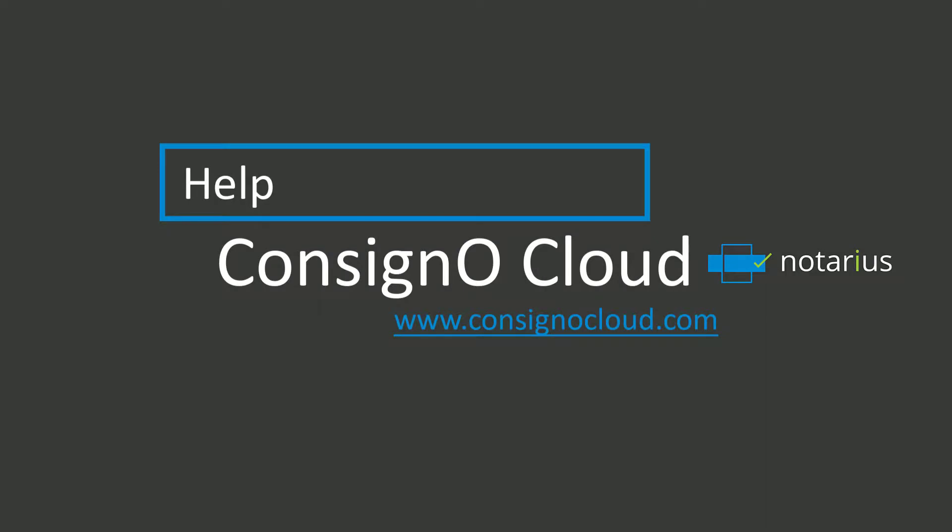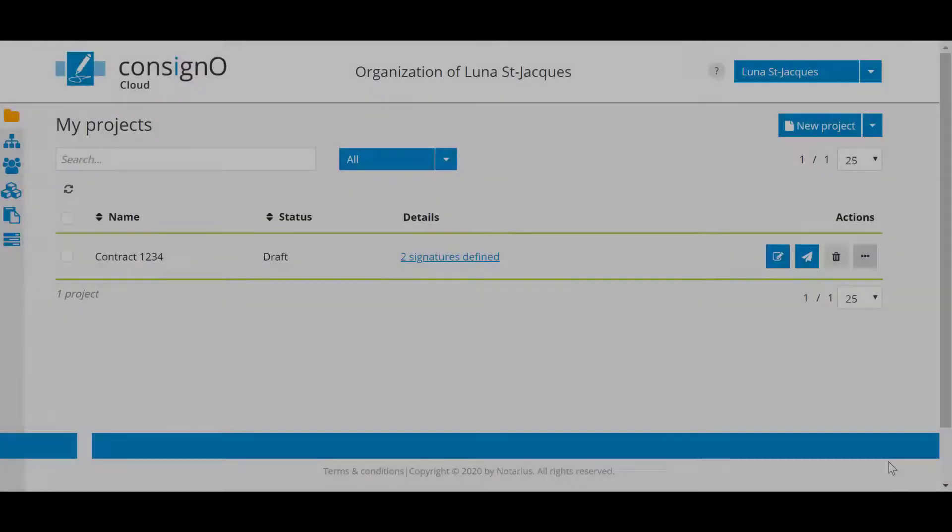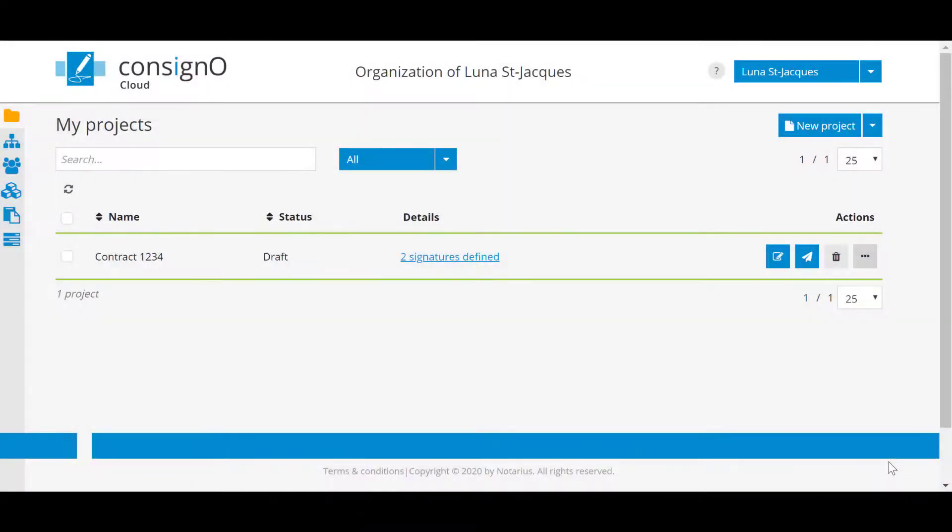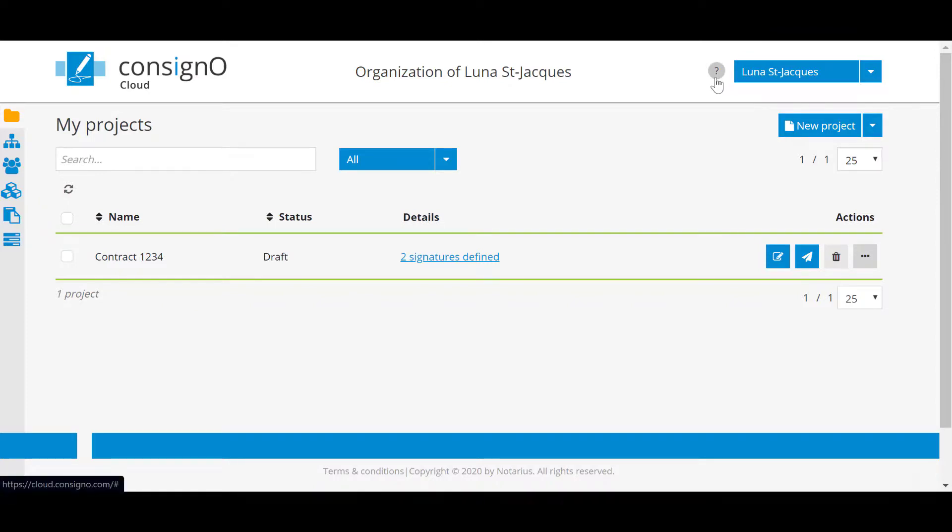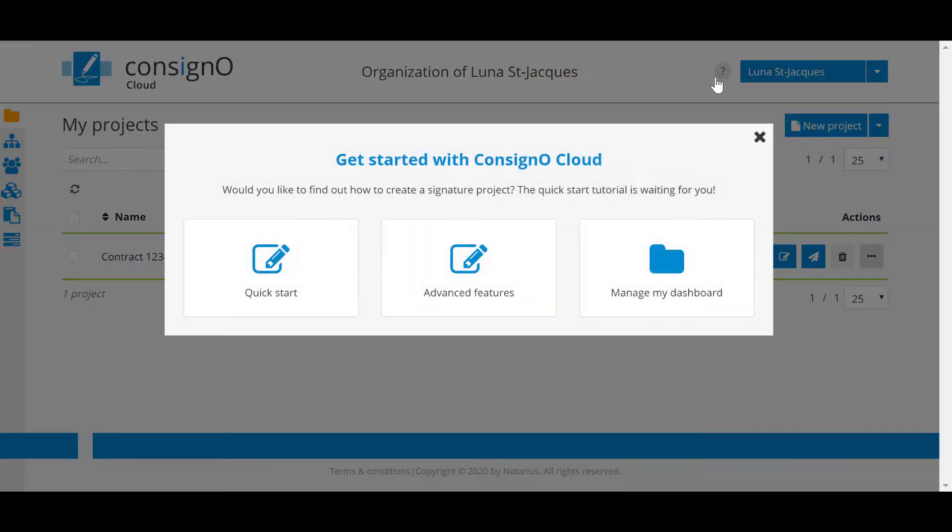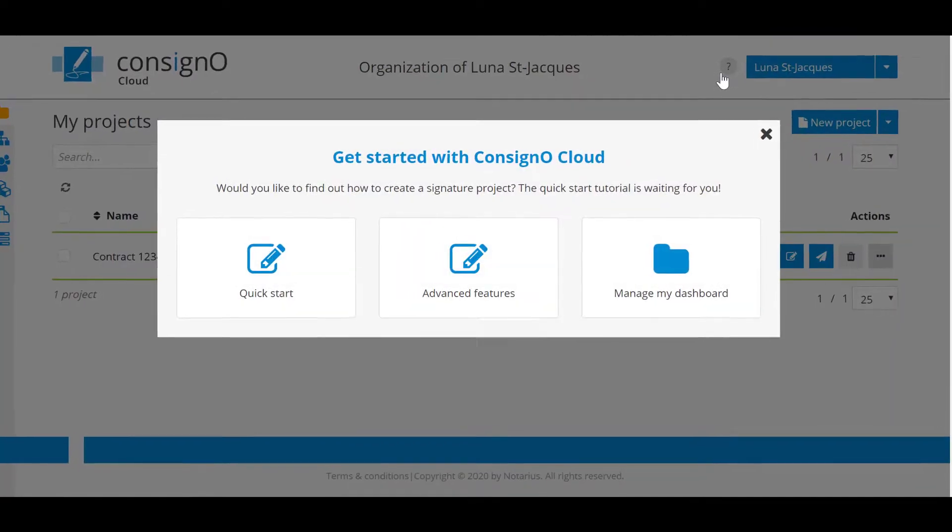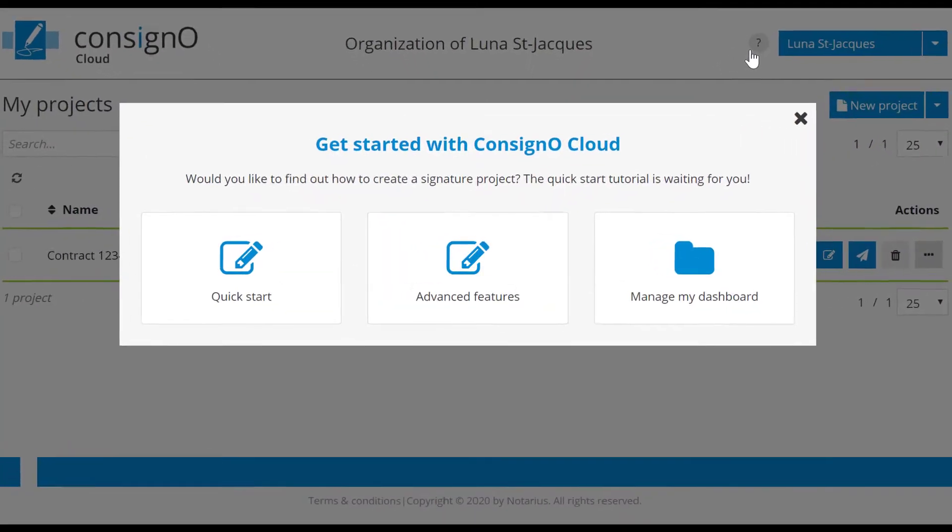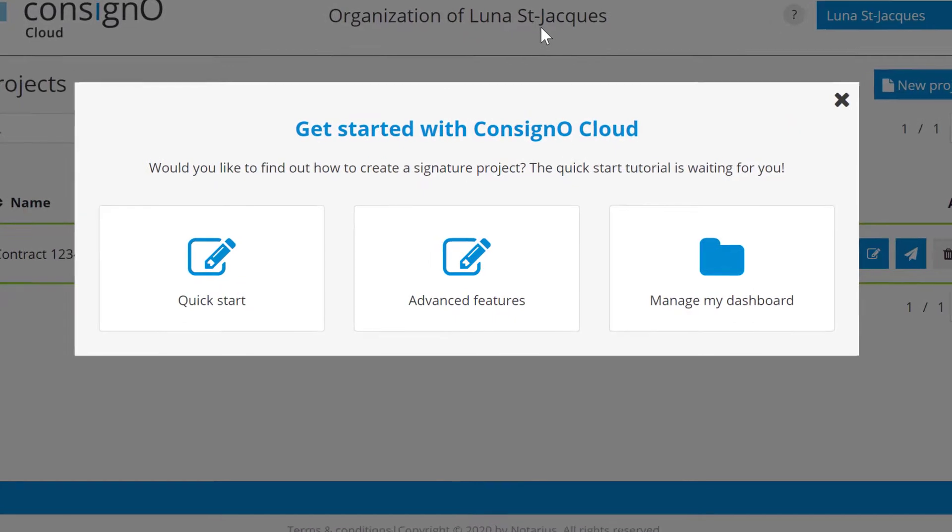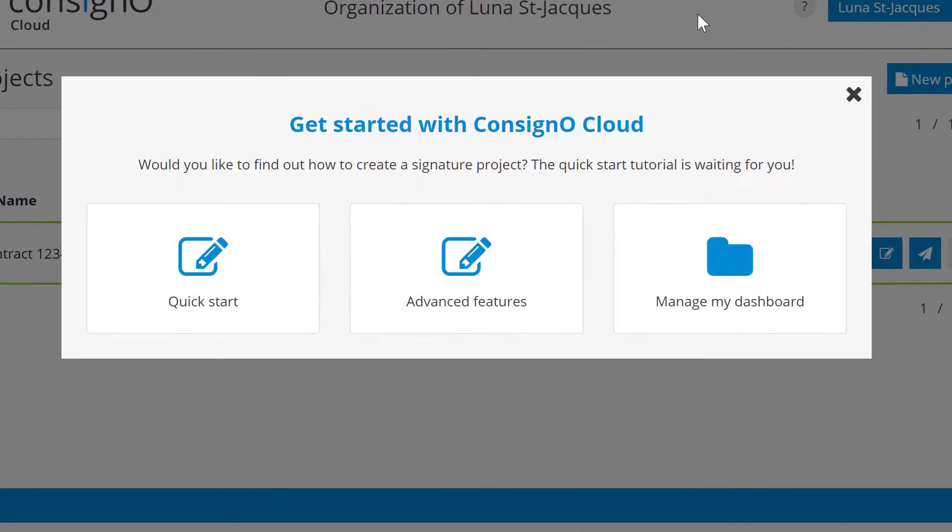If during the creation of a project you need assistance, do not hesitate to click on the question mark icon in the top right corner which will allow you to get started quickly, better understand the advanced features, as well as obtain additional information on the management of your dashboard.